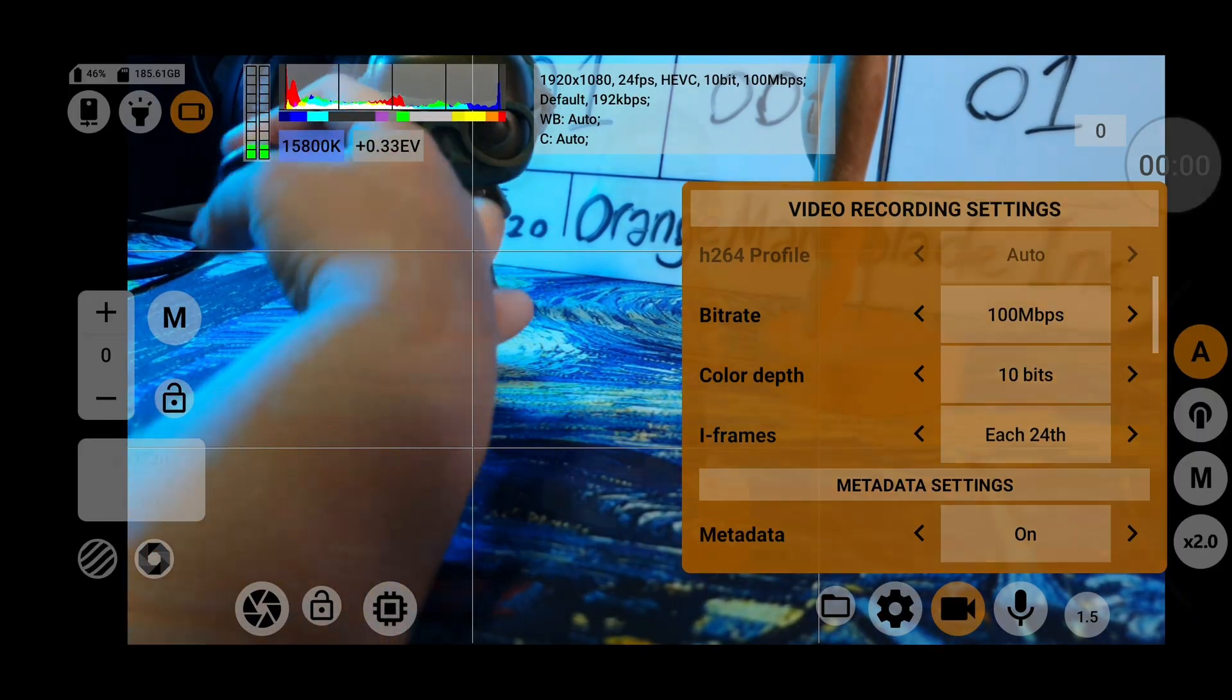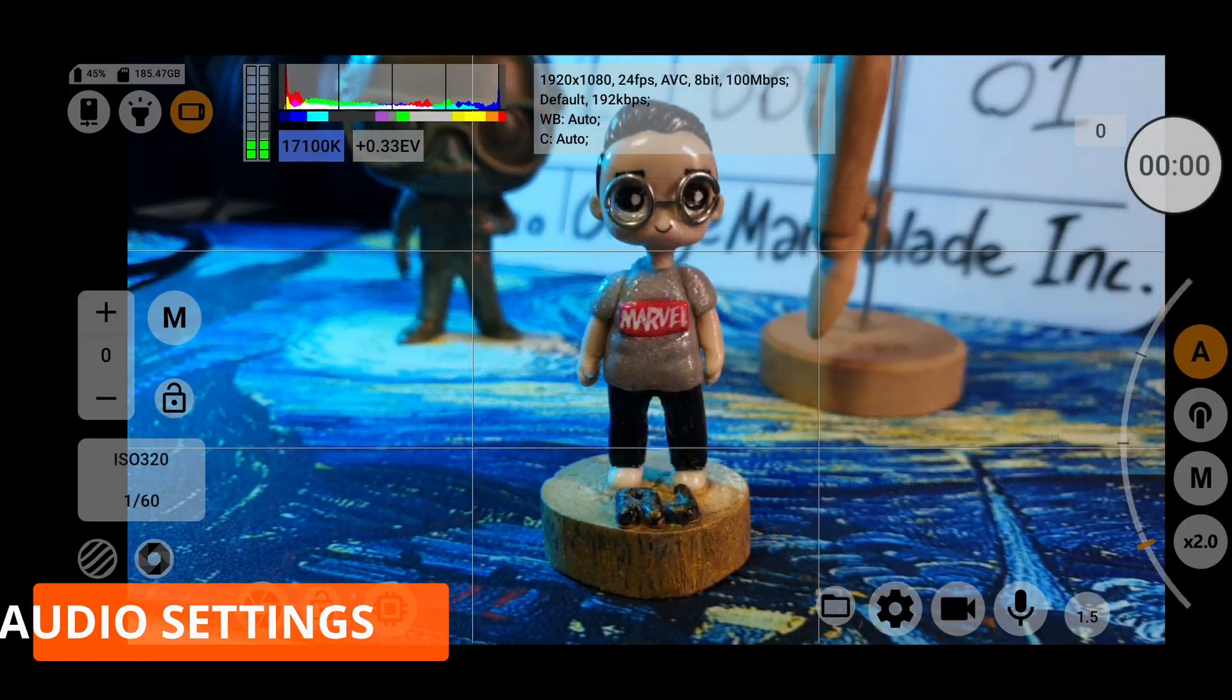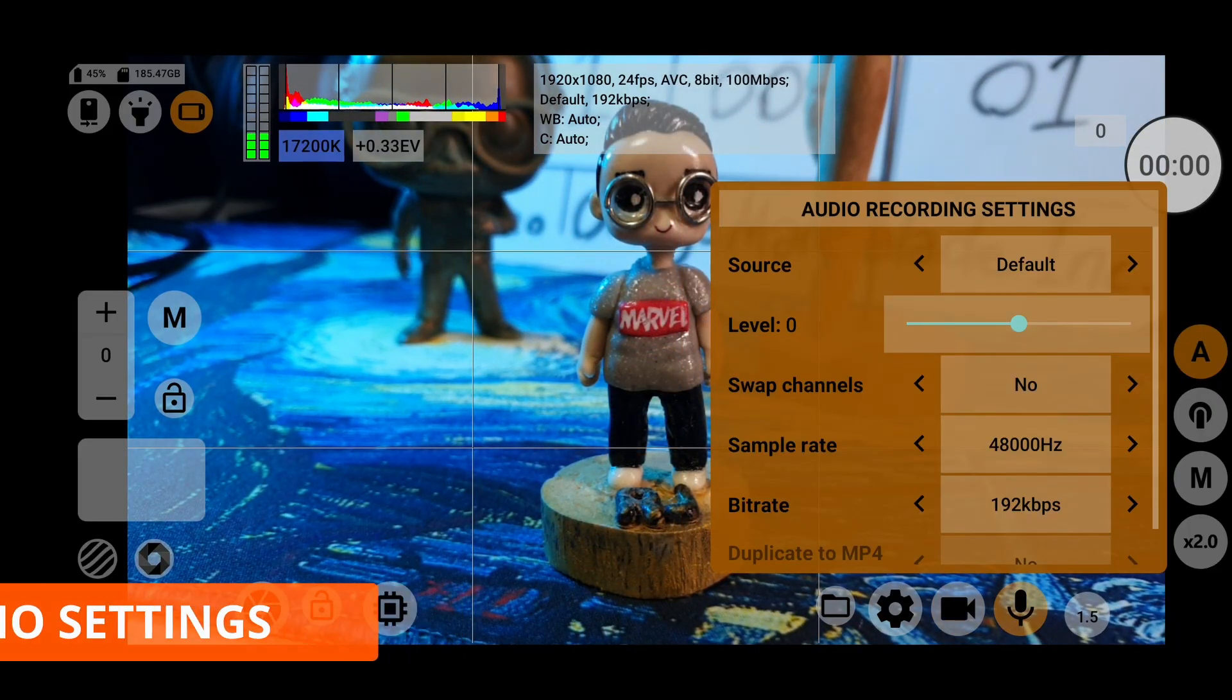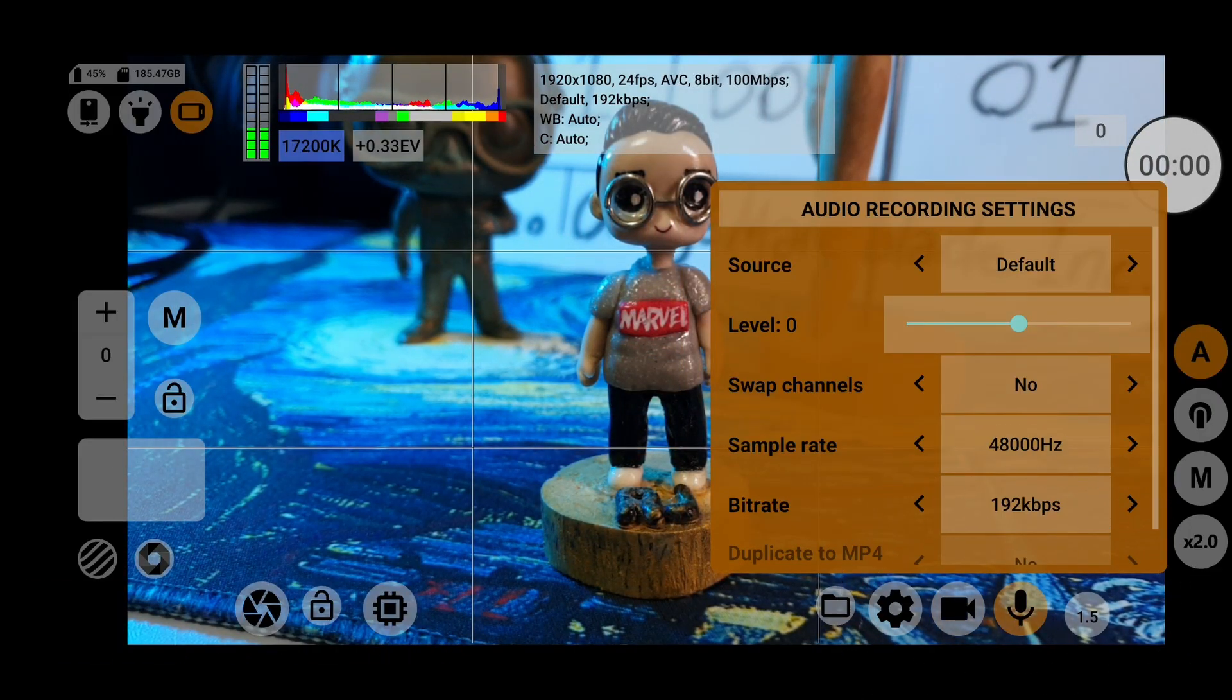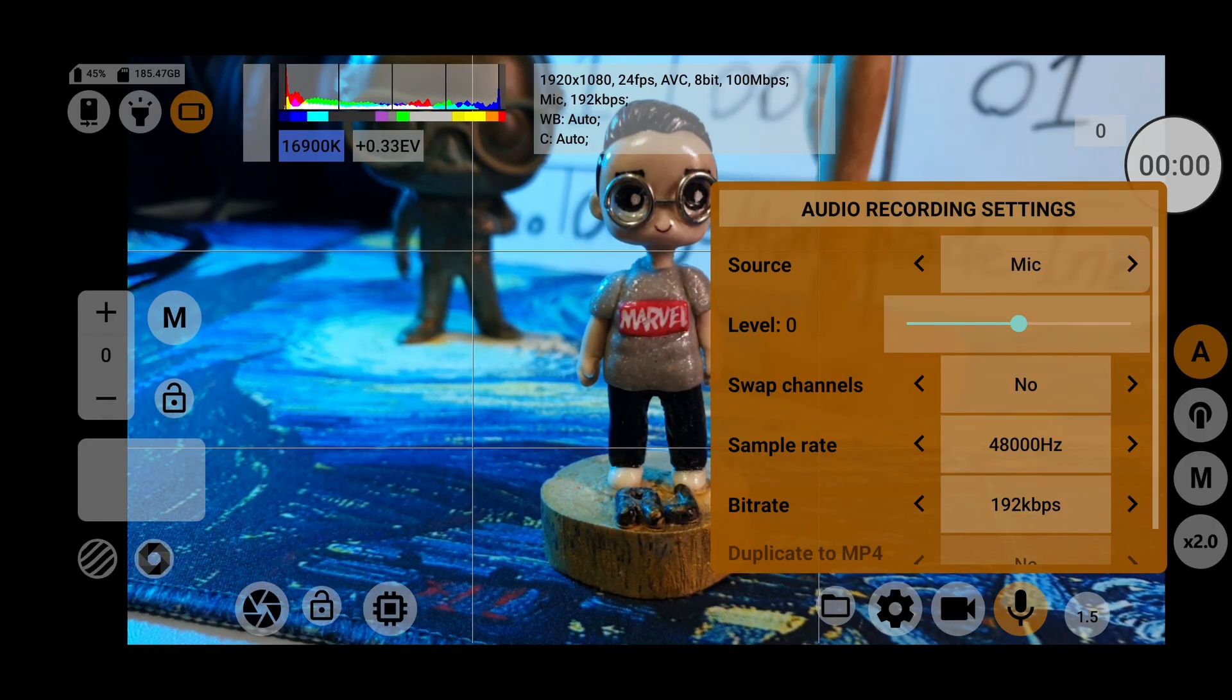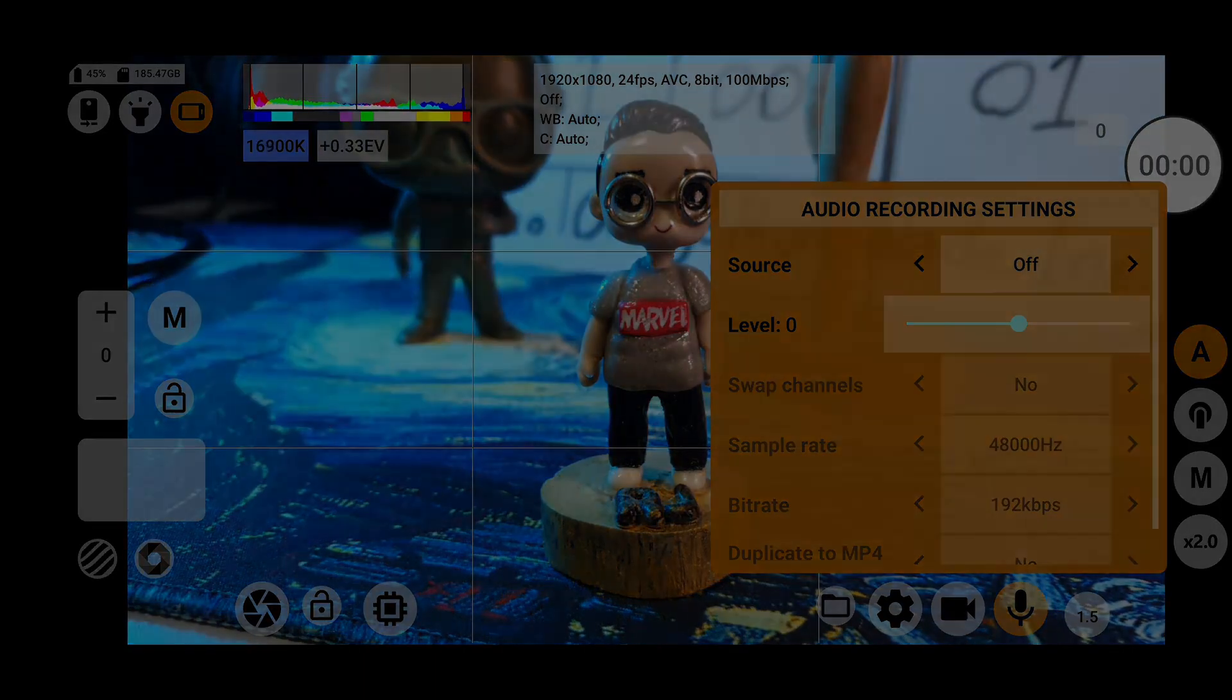Lastly, the audio settings can be accessed by clicking the microphone icon, which will then let you change the audio source, audio level, as well as sample rate and bit rate.